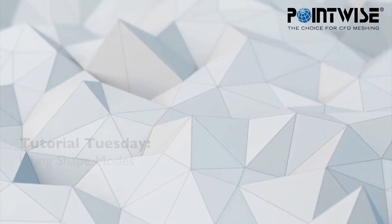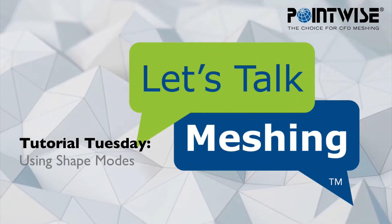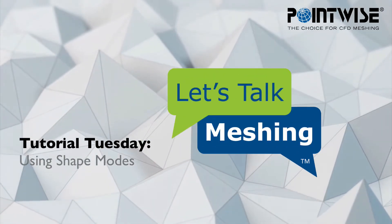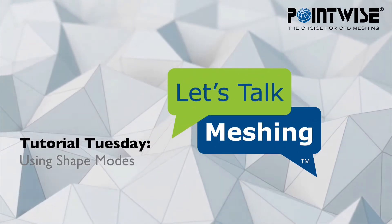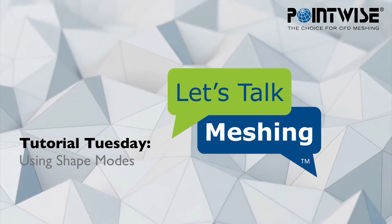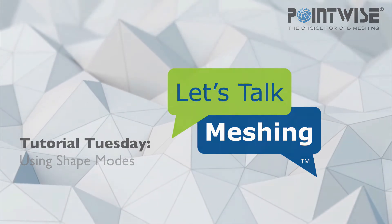Welcome to this Let's Talk Meshing Tutorial Tuesday, where we show you how to use a feature in just a couple of minutes. In this week's video, we provide an overview of the various shape creation modes in Pointwise.